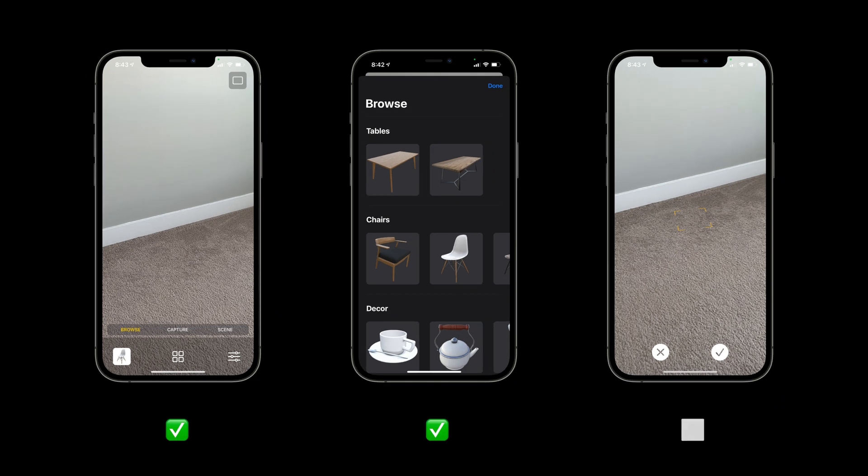In previous videos, we have implemented the first two screens. In this video, we'll implement the third screen with an ARView container and a placement view.